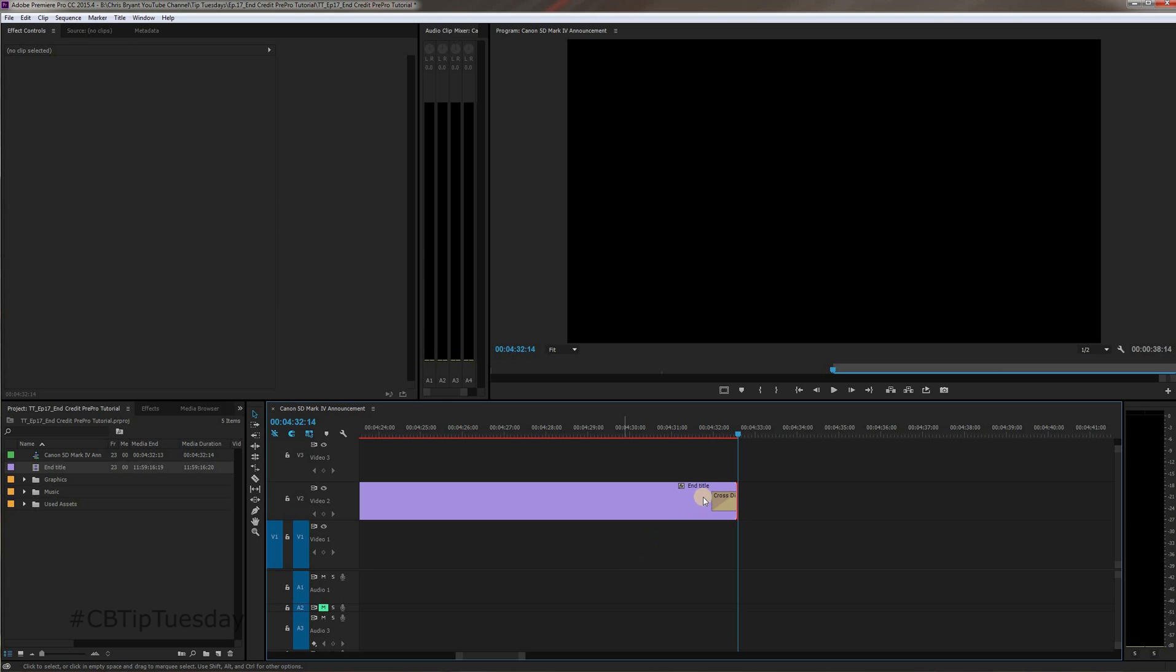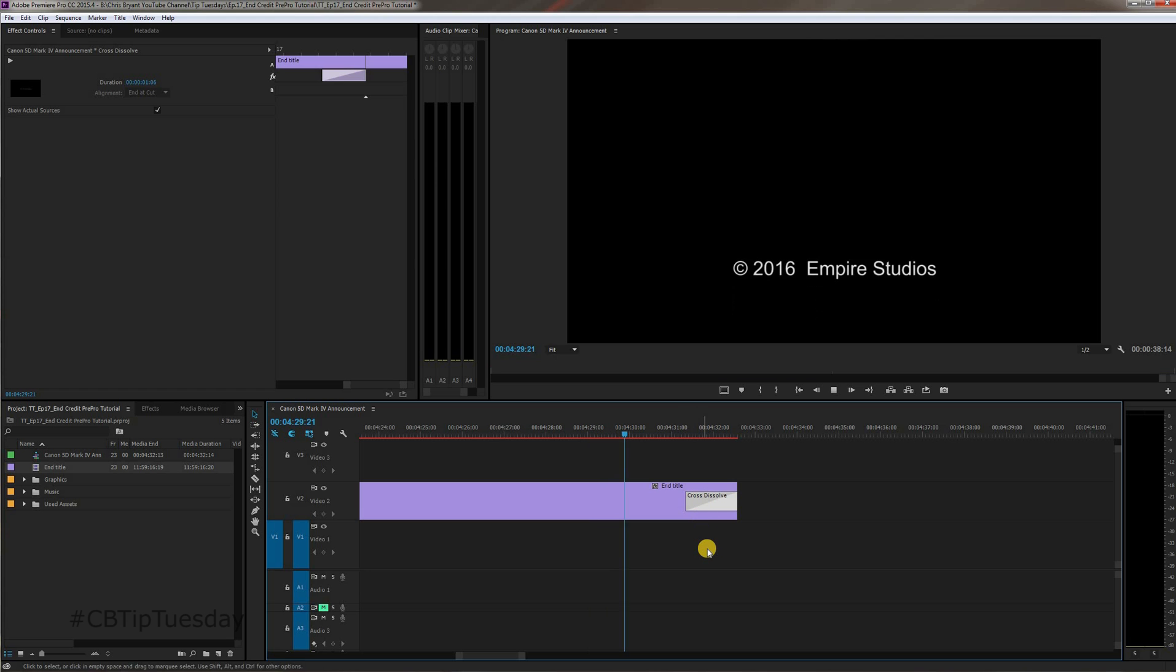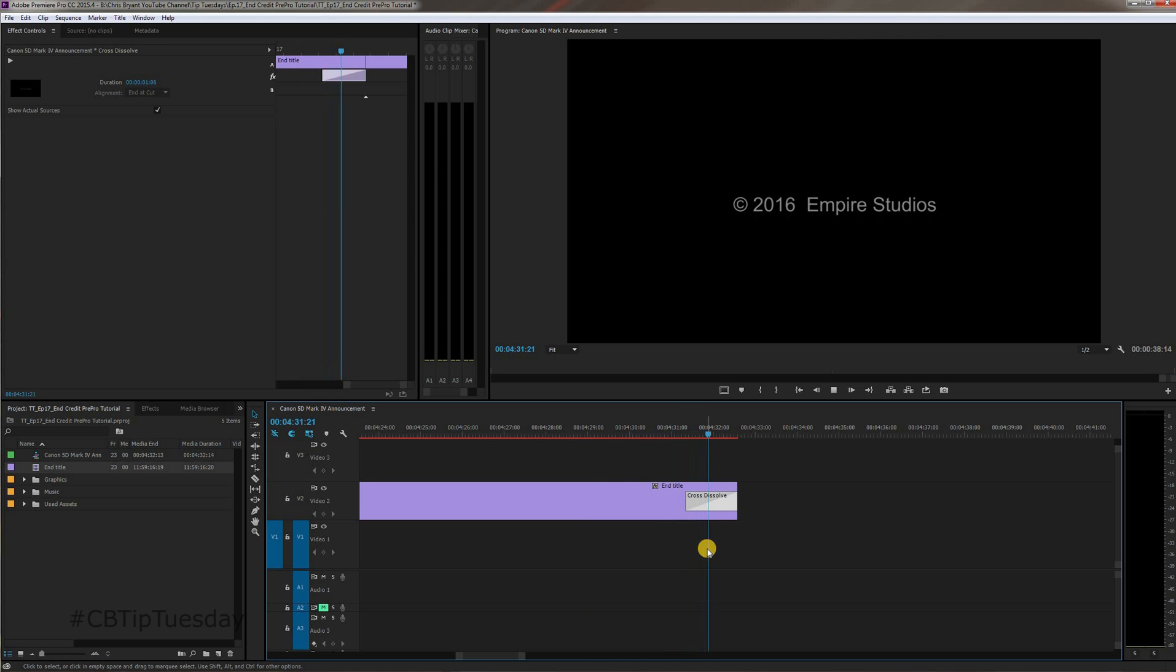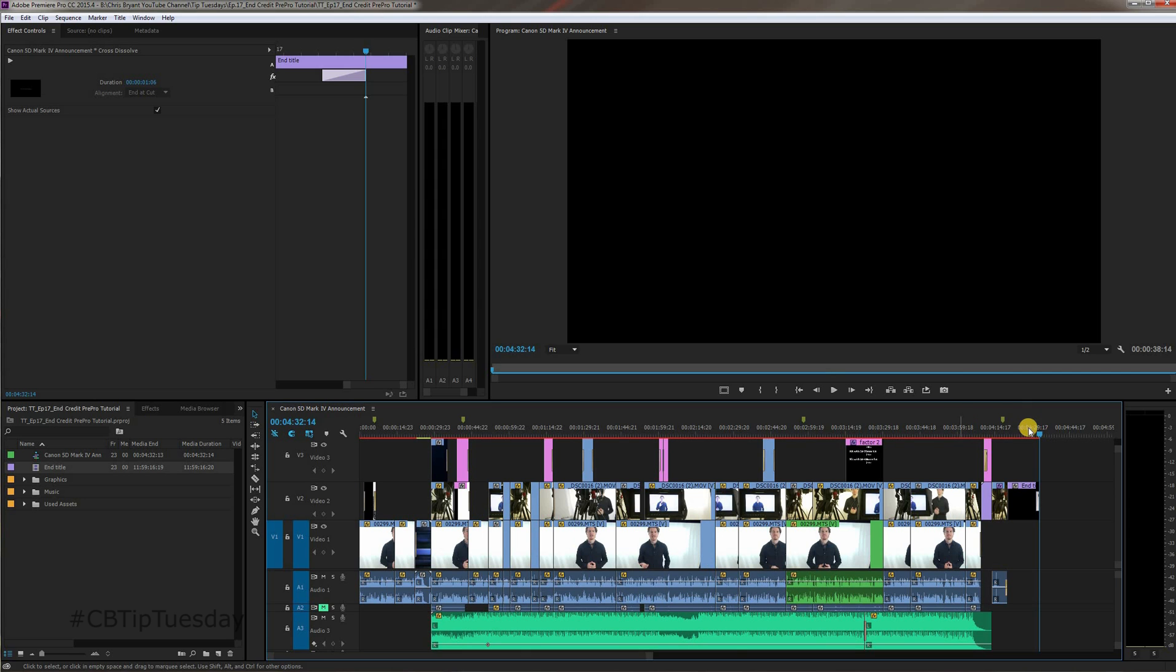There we go, beautiful enough. Of course, if you wanted to do a more dramatic, slower dissolve out, just obviously increase that dissolve. And there you have it, and you're good to go. That is how you create a rolling title in Adobe Premiere Pro.